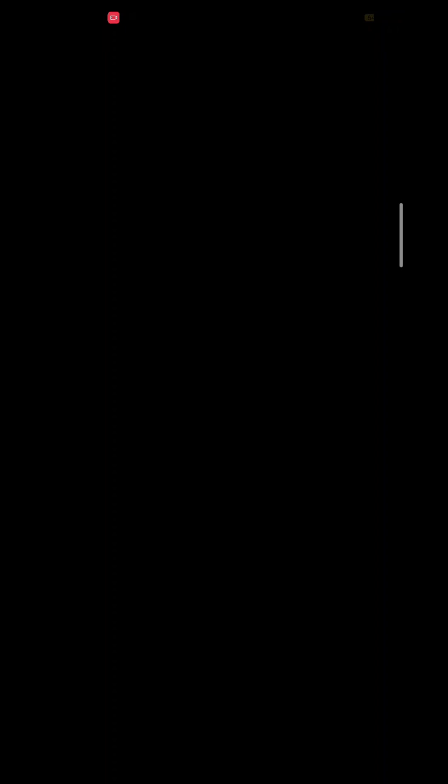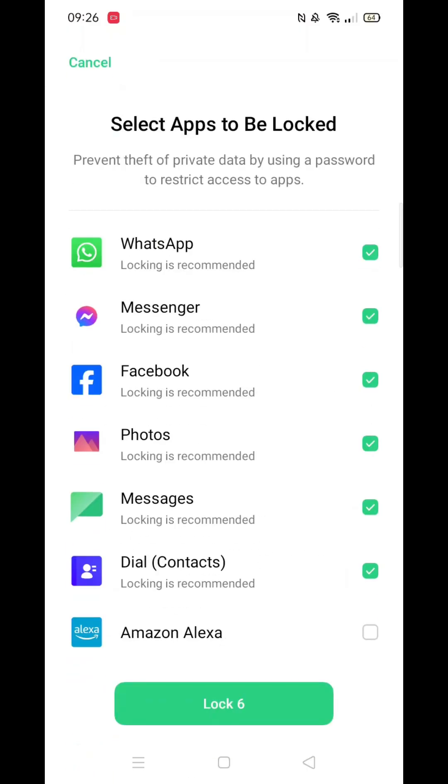After logging in, your screen may suggest apps to lock. Choose the ones you want locked by selecting or deselecting them.